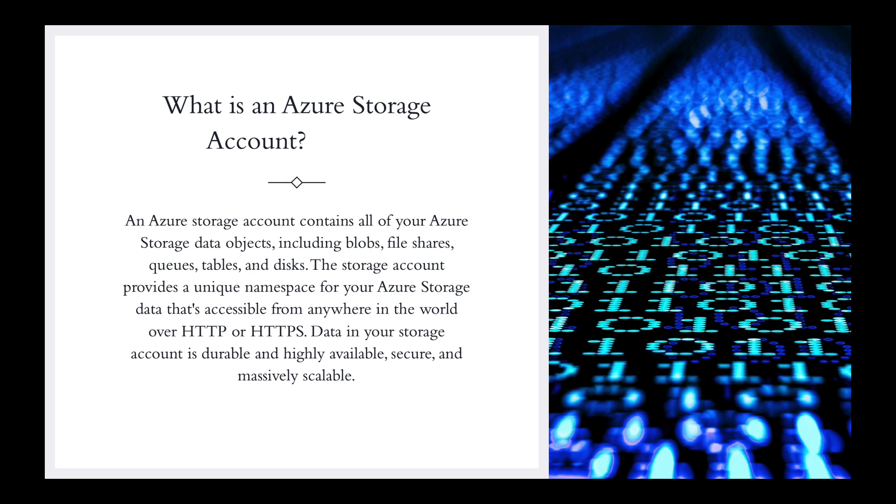One of the first things I want to do is actually break down this definition. Starting off from that second line where it says data objects, including blobs, file shares, and queues. What exactly are they?